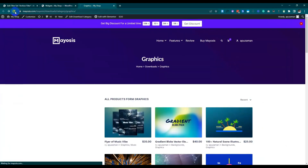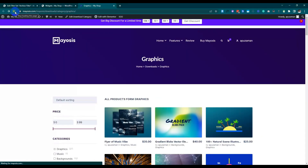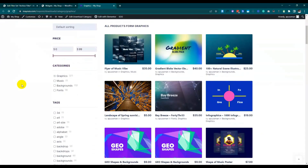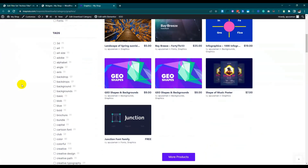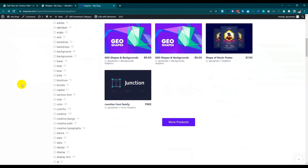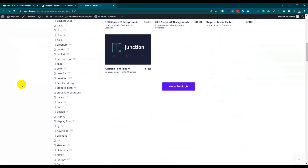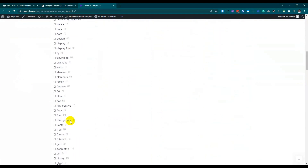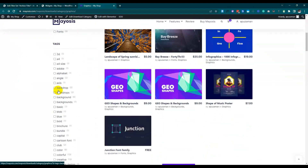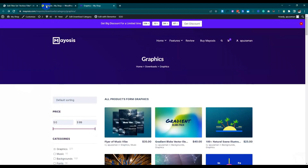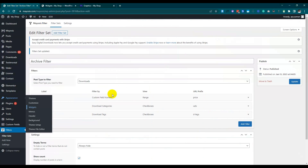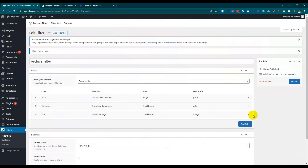Now we can see the output on the category page. There are many tags, and we can collapse the bar from the filter by following that guideline. Go to the more options and select the 'more' and 'less' options. That's amazing!